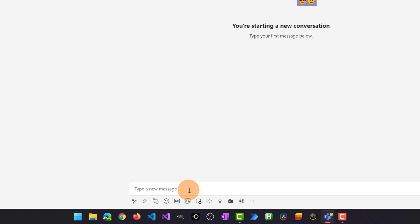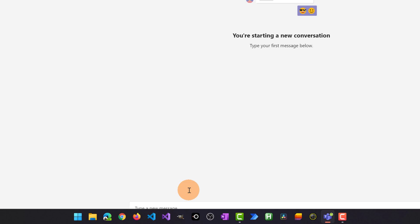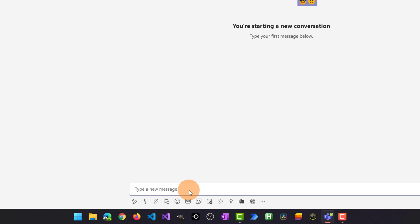Now I can click below in the conversation and I'm ready to add a first live component. You will notice here that there is a new icon available: Insert live component.